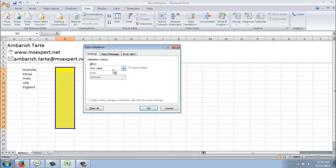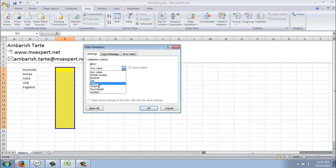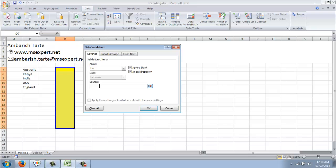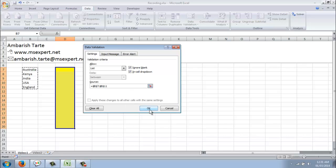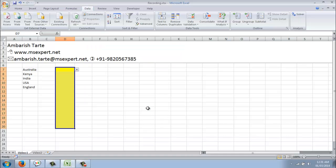Now, from the allow field, I've got so many options to choose from, I go with list. Within list, it asks me to select my source. Now, my source is from Australia to England, so I just select Australia first and then ctrl shift down arrow on the keyboard. That's it. I select OK from the data validation window and as soon as I do that, I see a drop down that has been applied here.